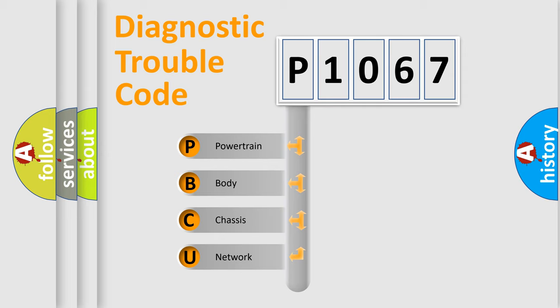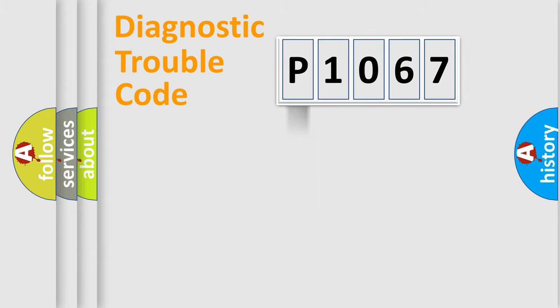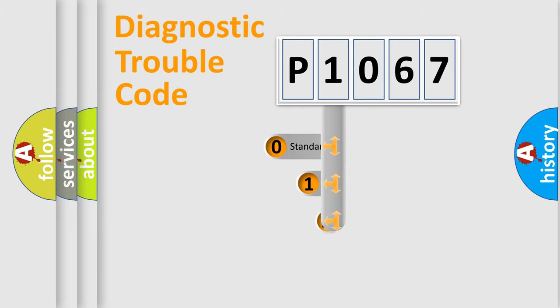We divide the electric system of automobile into four basic units: Powertrain, Body, Chassis, and Network. This distribution is defined in the first character code.